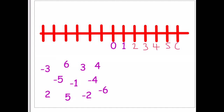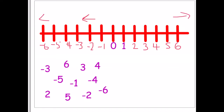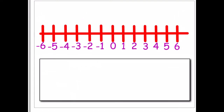Going left of the number line we're into negative numbers — negative one, negative two, negative three, negative four, negative five, and negative six — and they continue on to the left, whereas positive numbers continue to the right. Let's look at a few questions now. Zero is in the center, positive numbers to the right going on forever, negative numbers to the left going on forever.